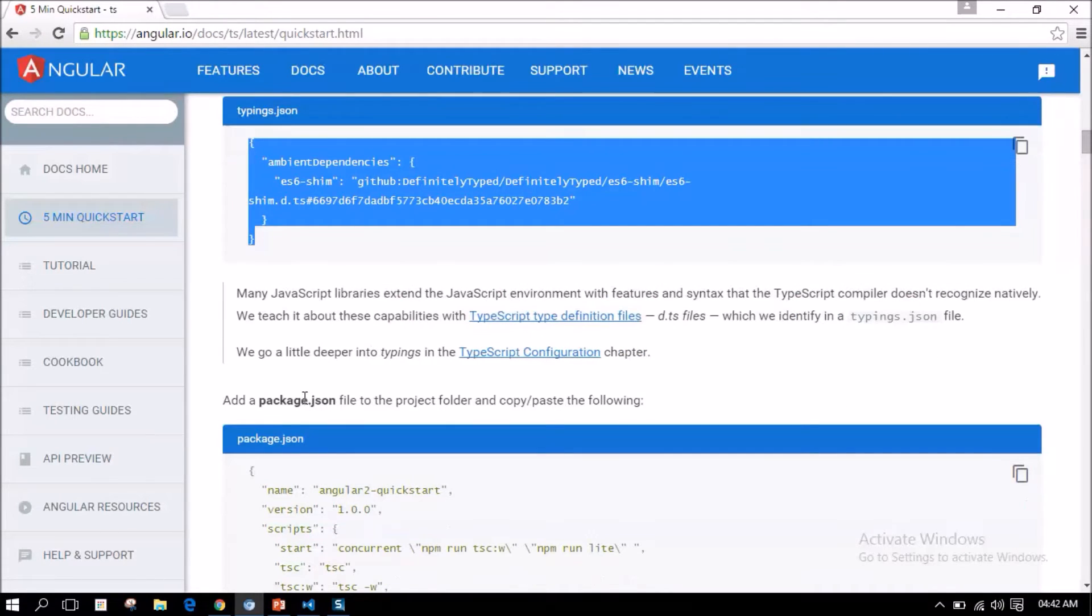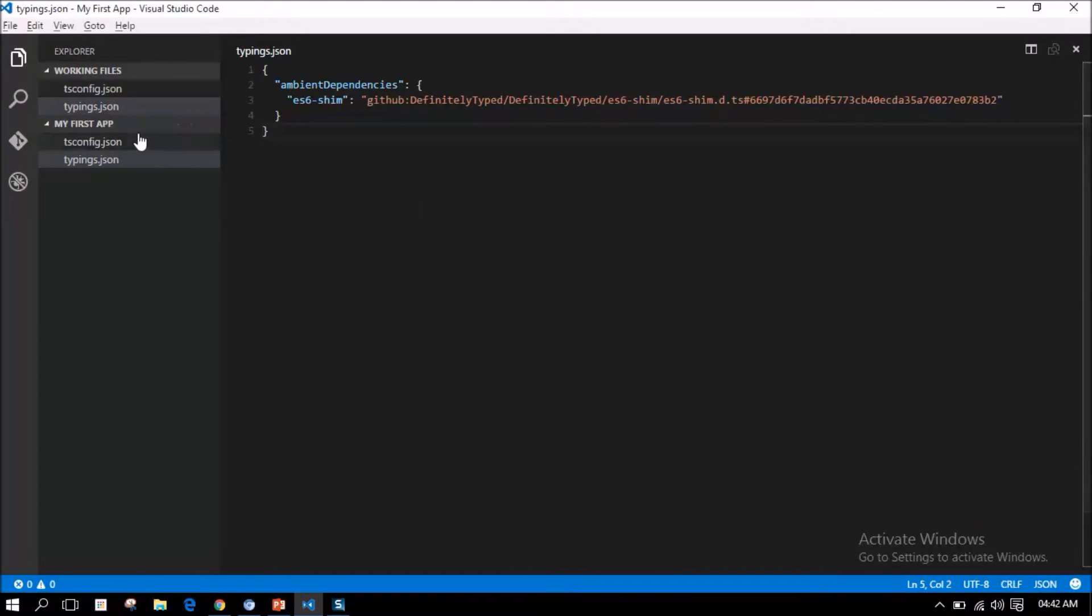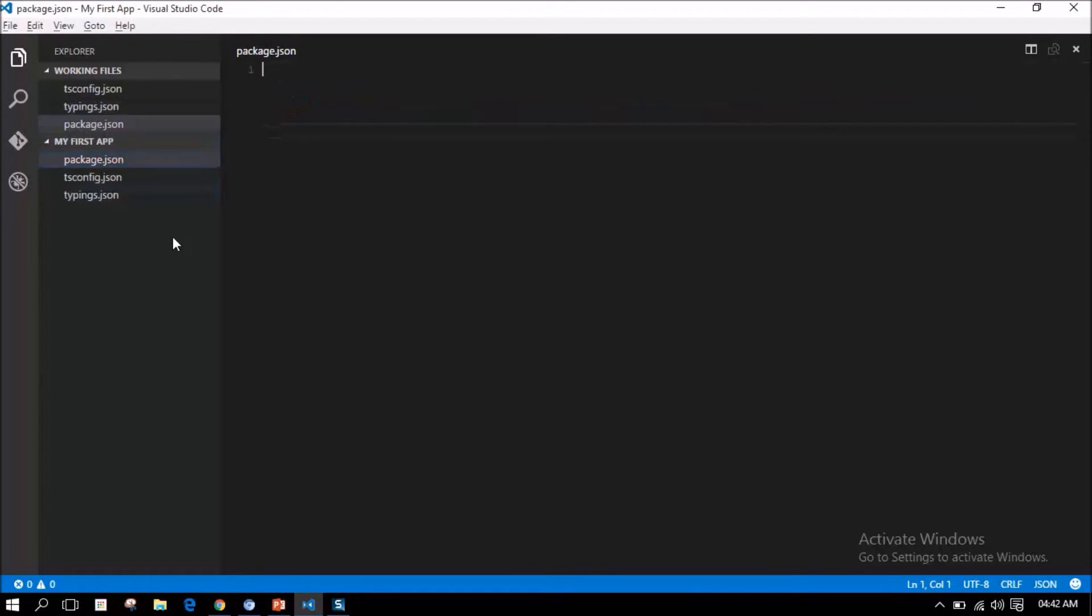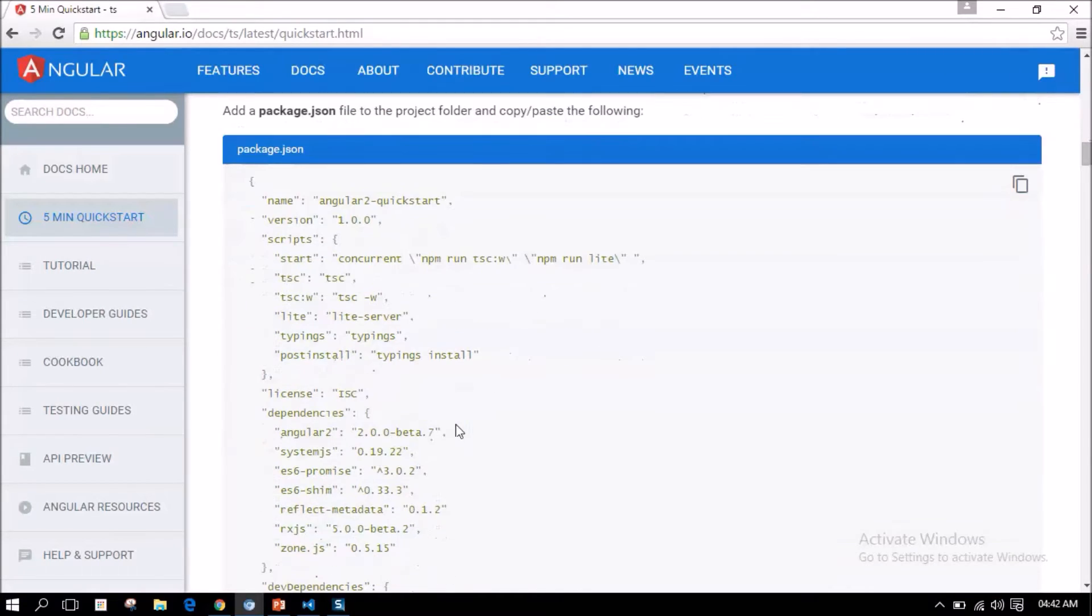Next, we need a package.json file. In the same way, I am going to copy the entire content provided with this website.